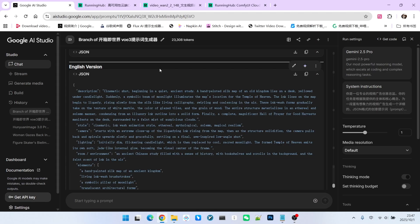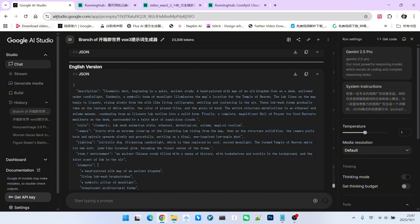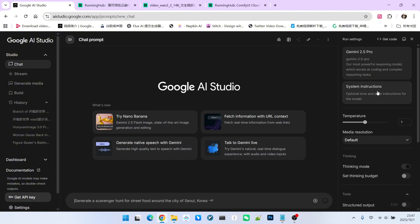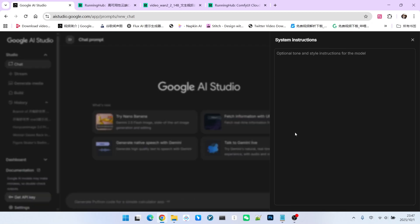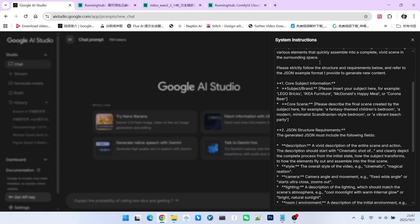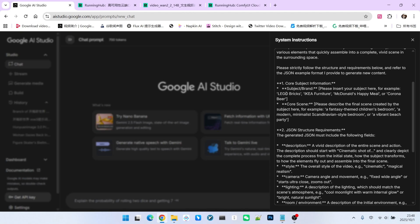First, you need to choose a large language model that you are familiar with or one that is suitable for the task. I've chosen Gemini 1.5 Pro because it currently has the strongest reasoning capabilities. The platform I am using is still AI Studio. We'll start a new chat here. We can open the system instructions section and paste in this system prompt. The part you need to pay attention to is called core subject information.